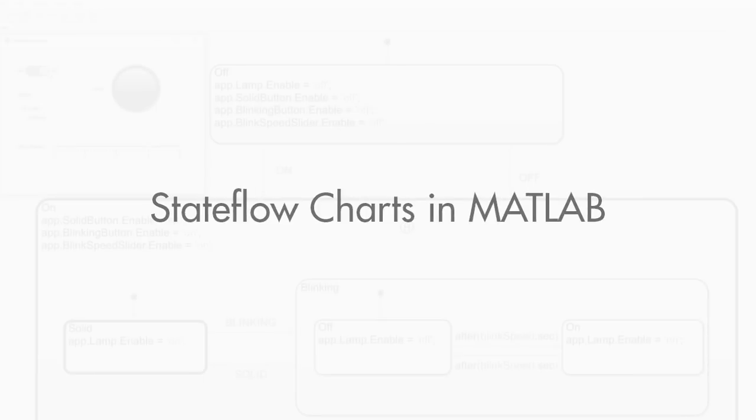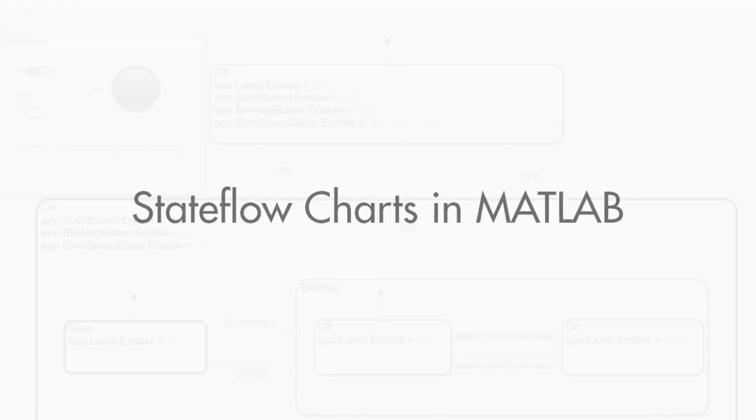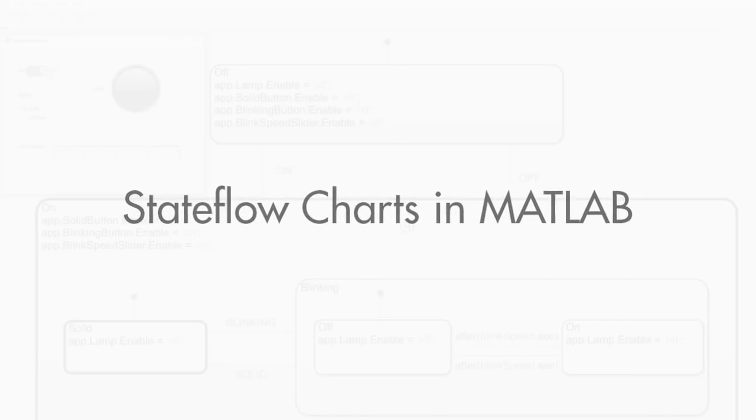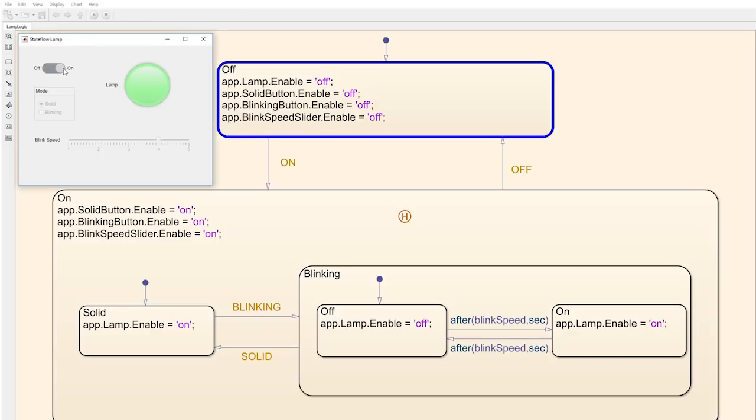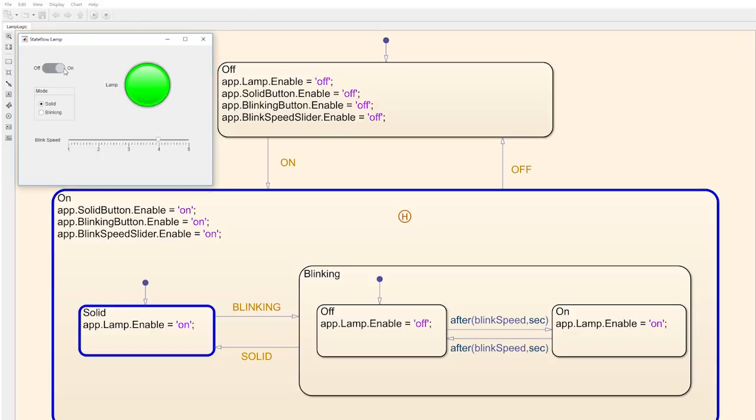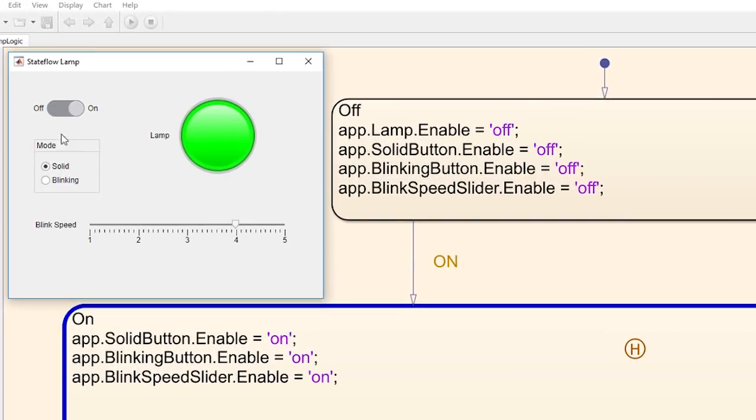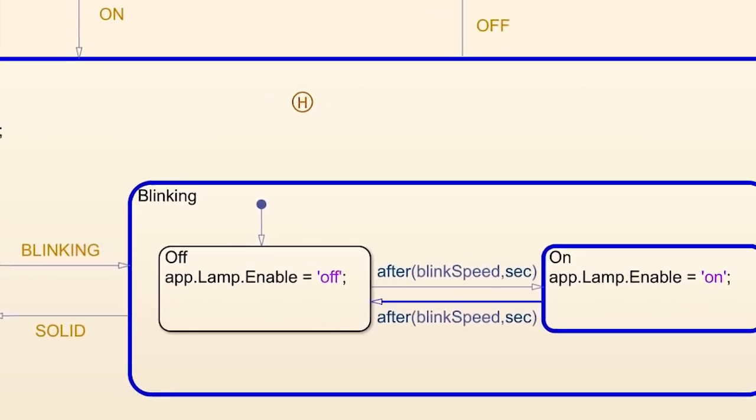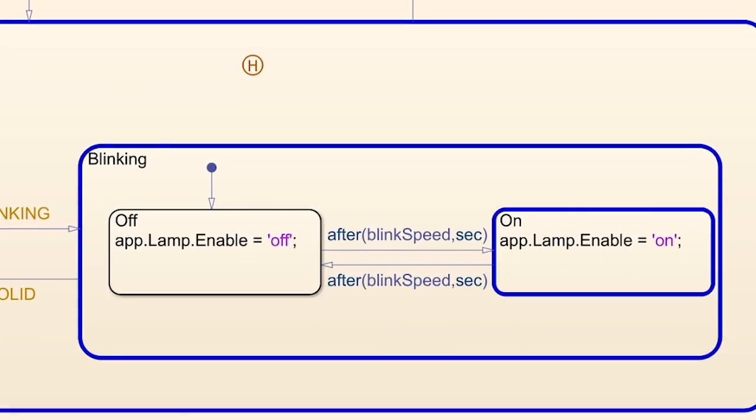You can now create standalone stateflow charts in MATLAB. This means you can design complex state machines without having to write deeply nested if-else or switch case statements.